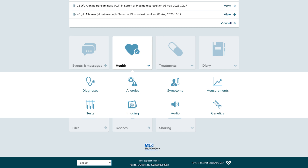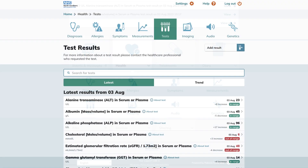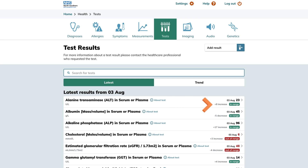Upon entering the test results section you'll immediately see your most recent batch of test results in a tabular format. The values of these results are prominently displayed. You'll be able to track whether a value has increased or decreased since your previous test. Additionally you can determine if a result falls within the expected range, provided your healthcare provider has added this information to your Patients Know Best record.